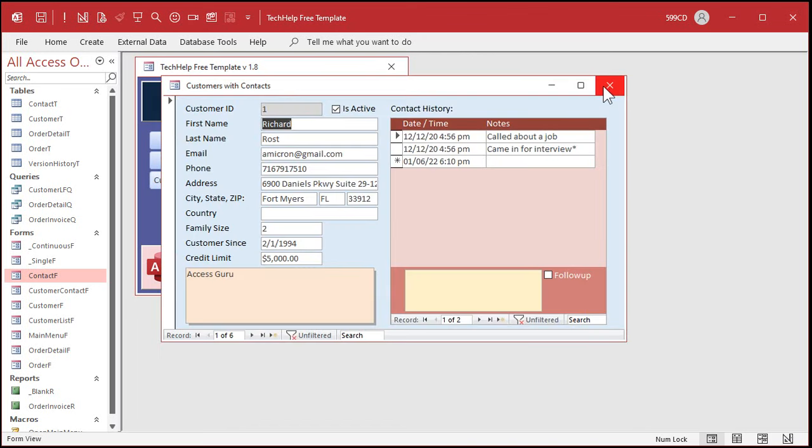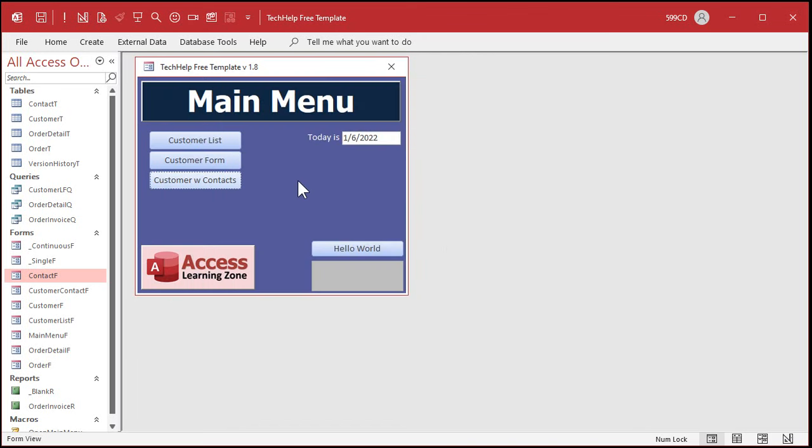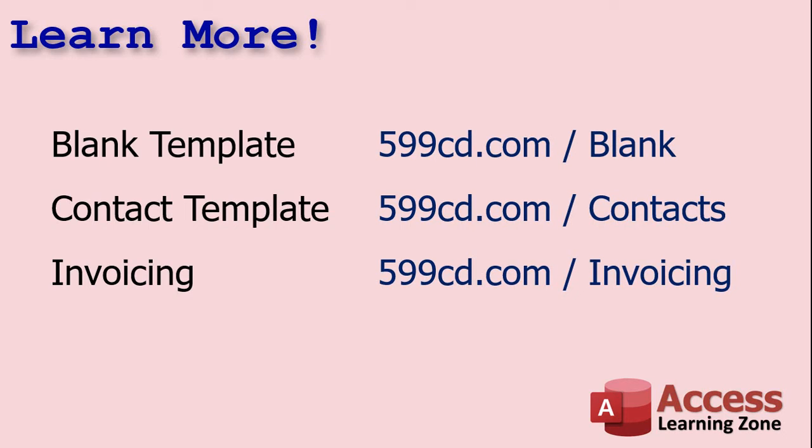Before we get started, if you want to see exactly how I built my database, there's the blank database template, the contact template for tracking contacts for each customer, and the invoicing stuff for orders. These are all free videos on my website. You don't have to watch them now, but if you want to learn more about how I built that database, go watch them — you'll find links to all of these down below in the links section.